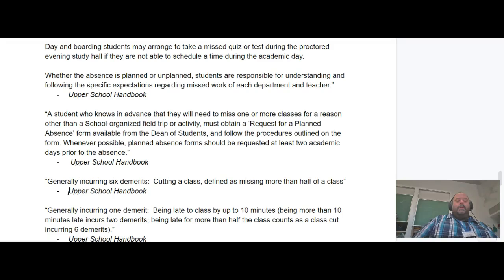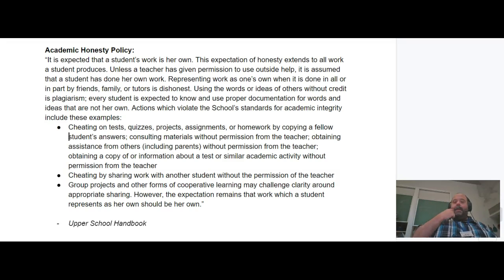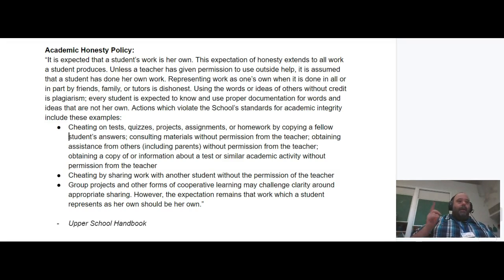The attendance policy is straight from the student handbook, so you should read that. This year especially, because we're very concerned about honor and integrity, you should take a look at the academic honesty policy. Collaboration — yes. Copying and cheating — no. Try to understand the difference between these; I'll talk a little bit about that in class.